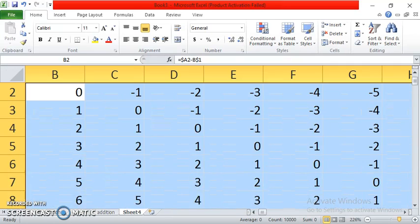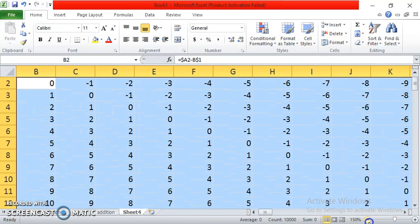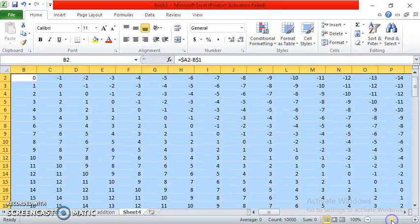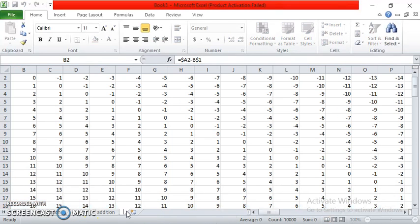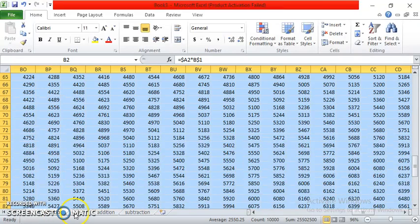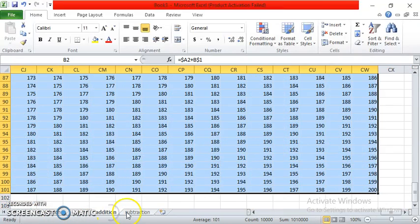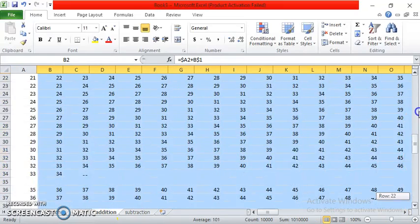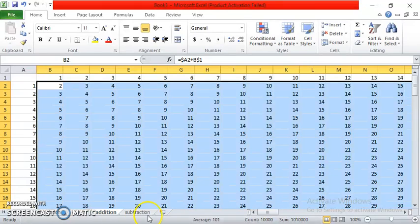Let's go. Now, of course, to rename, double-click, type the sheet name, and then click anywhere. There. Now you will have your multiplication, division, addition, and subtraction tables using Microsoft Excel.